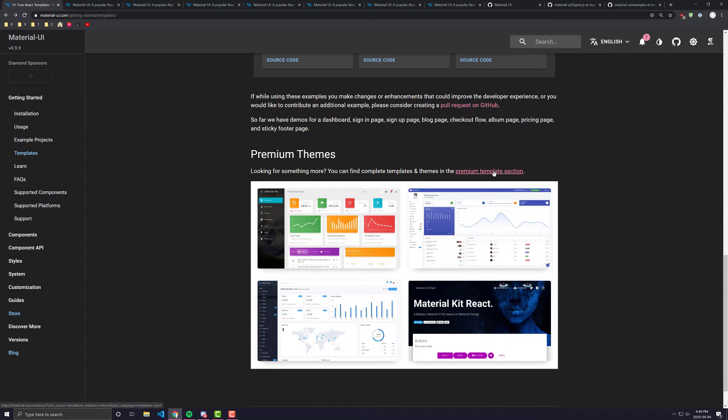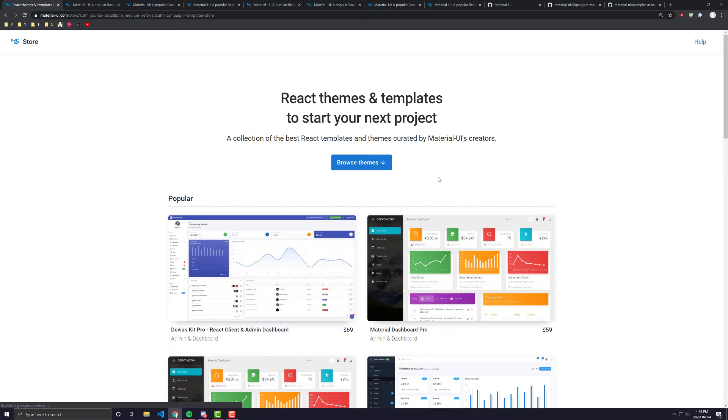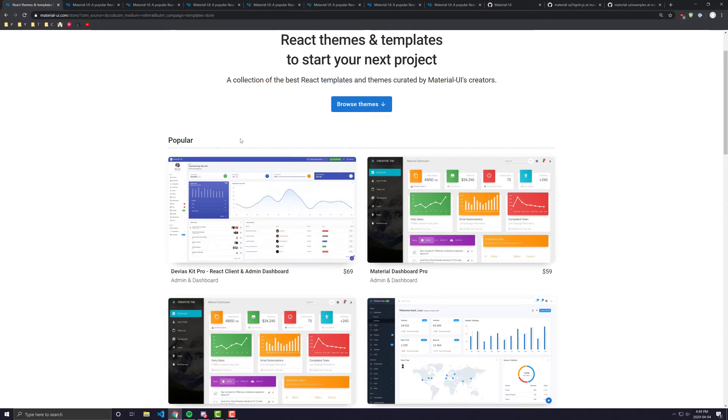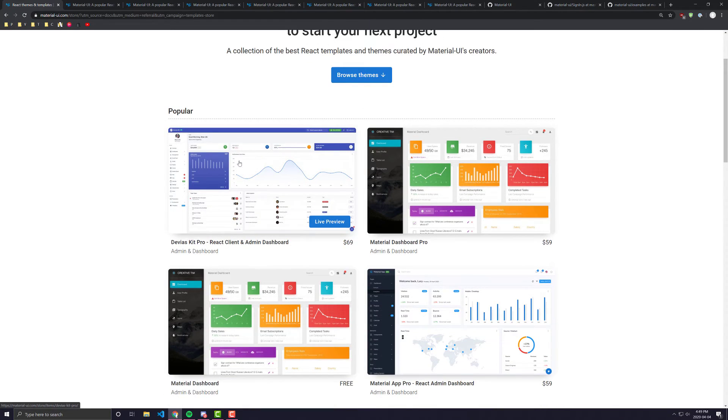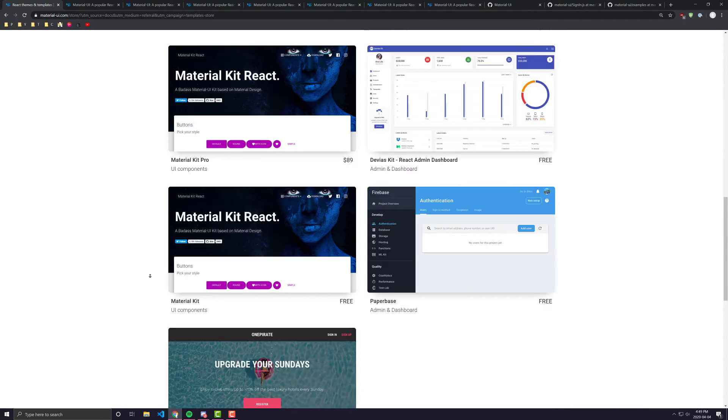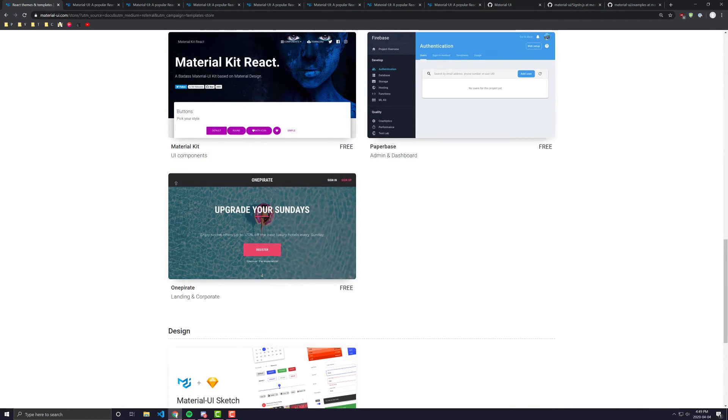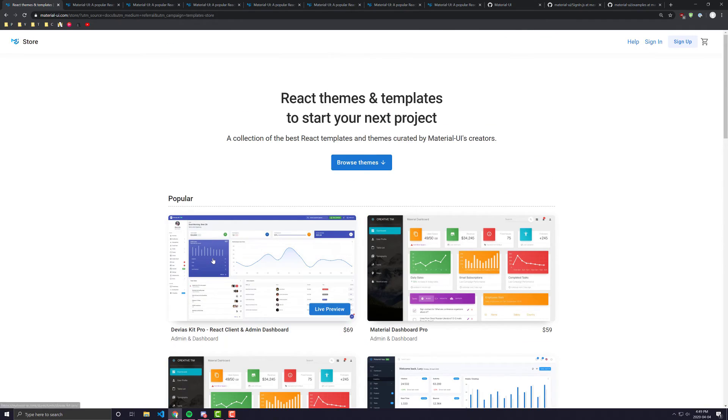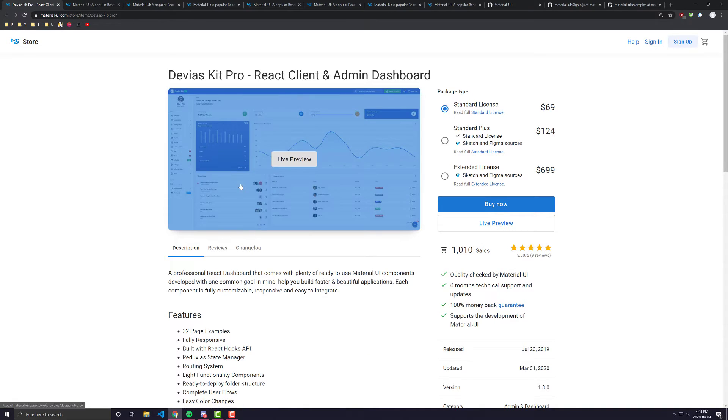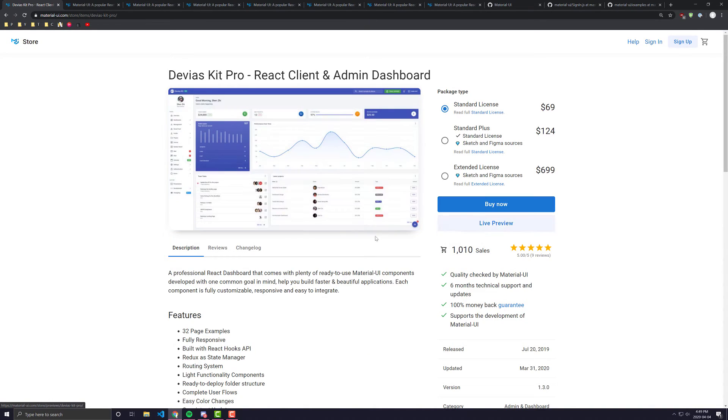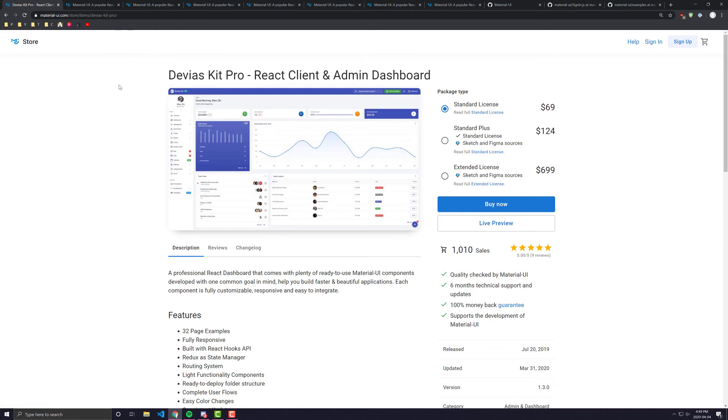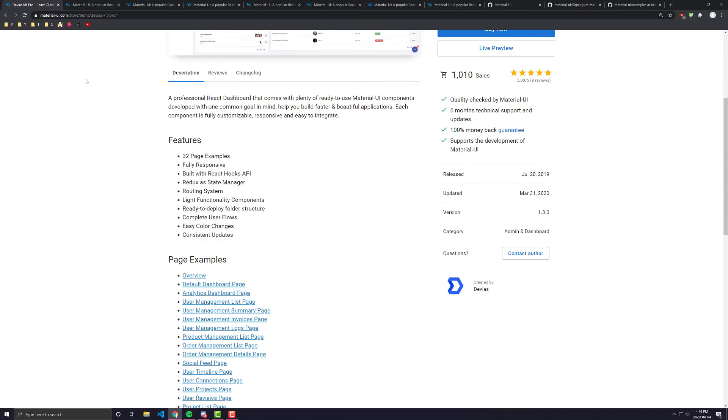And as you can see here, they have a premium template section. These are a lot of templates that not only Material UI has given, but some other people have built as well and put it up for sale on the website. I have not actually ordered any of these before, but I can only assume it's going to be pretty much very similar to what we have just seen. We have a lot of page examples.